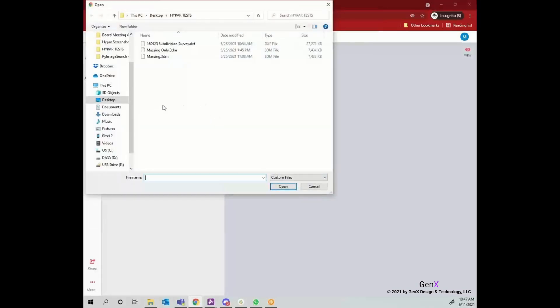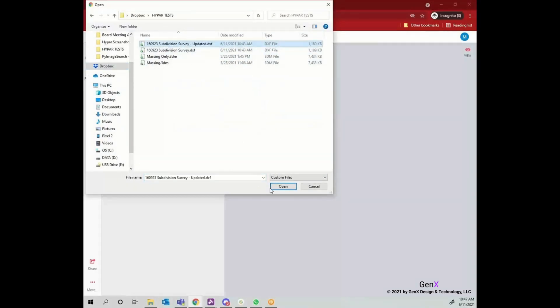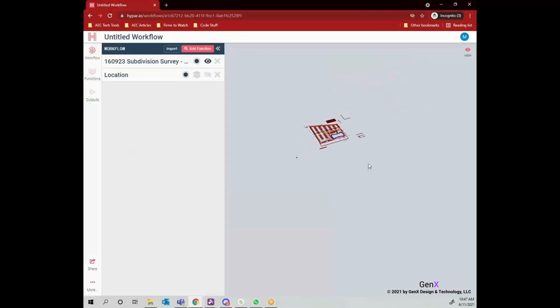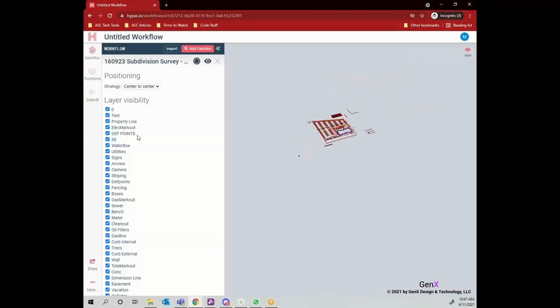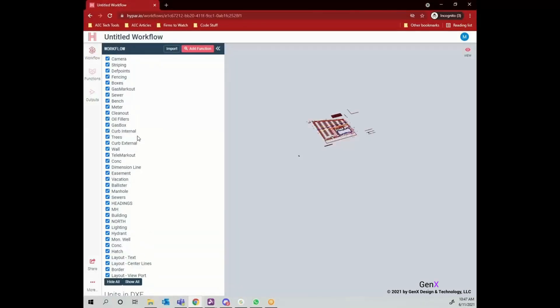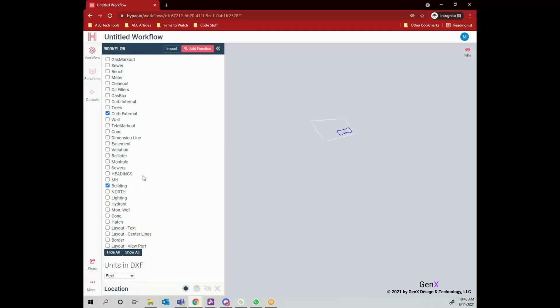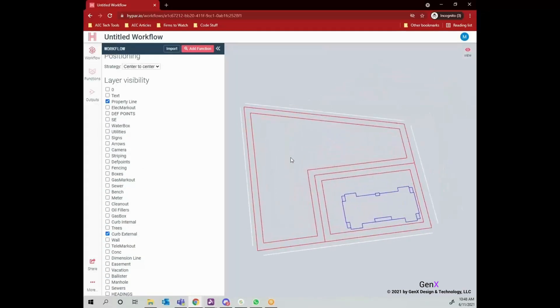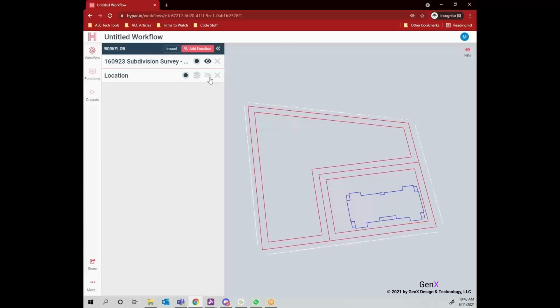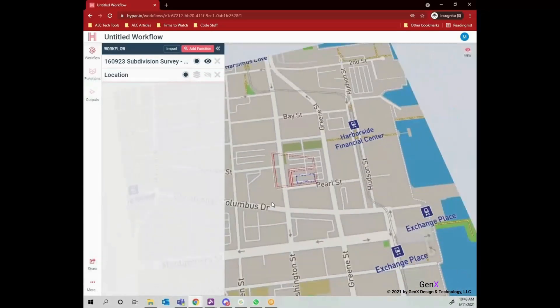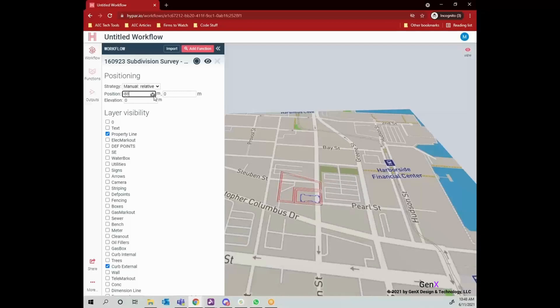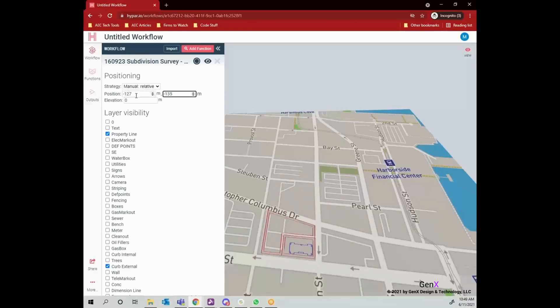Let's import a DXF file. After having the file inside Hypar, we can see all the layers and it is possible to hide them by removing the mark or make them visible by marking it. Let's position the drawing. As default, it is placed in the center. Now I'm changing it to manual mode and by entering the values for x and y, I can place my drawing.